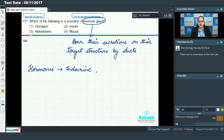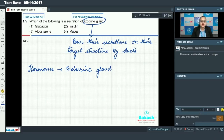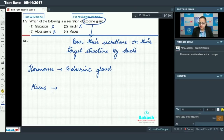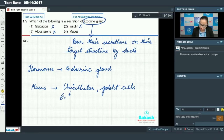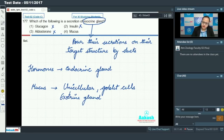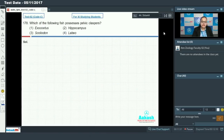Options one (glucagon), two (insulin), and three (aldosterone) are all hormones, so these cannot be the answer. Option four is mucus. Mucus is produced by unicellular goblet cells, and goblet cells are exocrine glands, making option 4 the answer for this question.